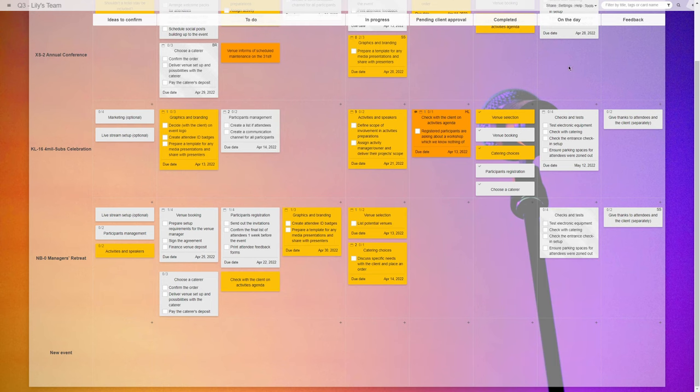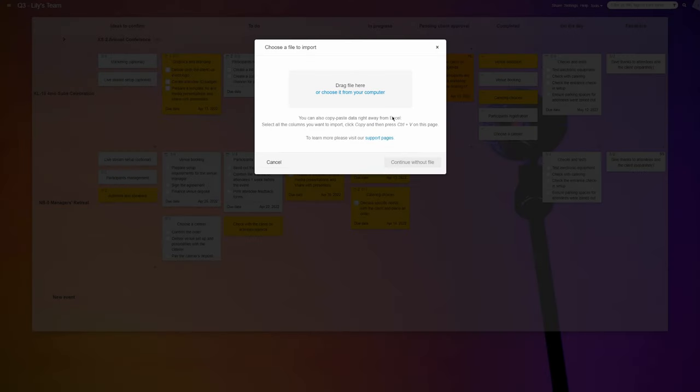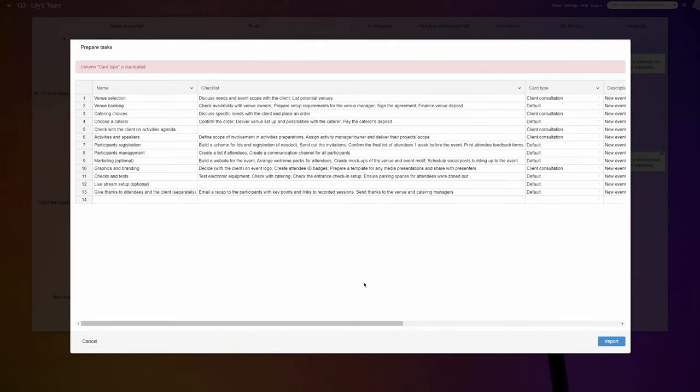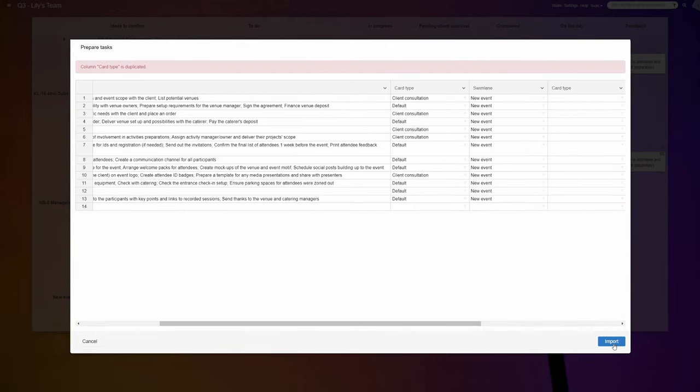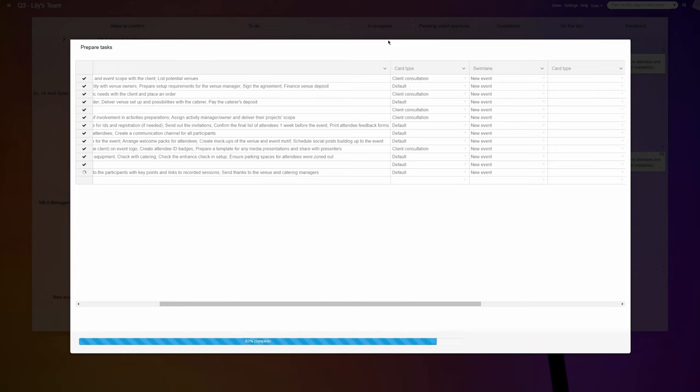Because the team's processes for each event type have been tried and tested on many past functions, when a new project starts, they upload a bunch of standard tasks for the event onto the board, saving time and making sure no jobs get forgotten.